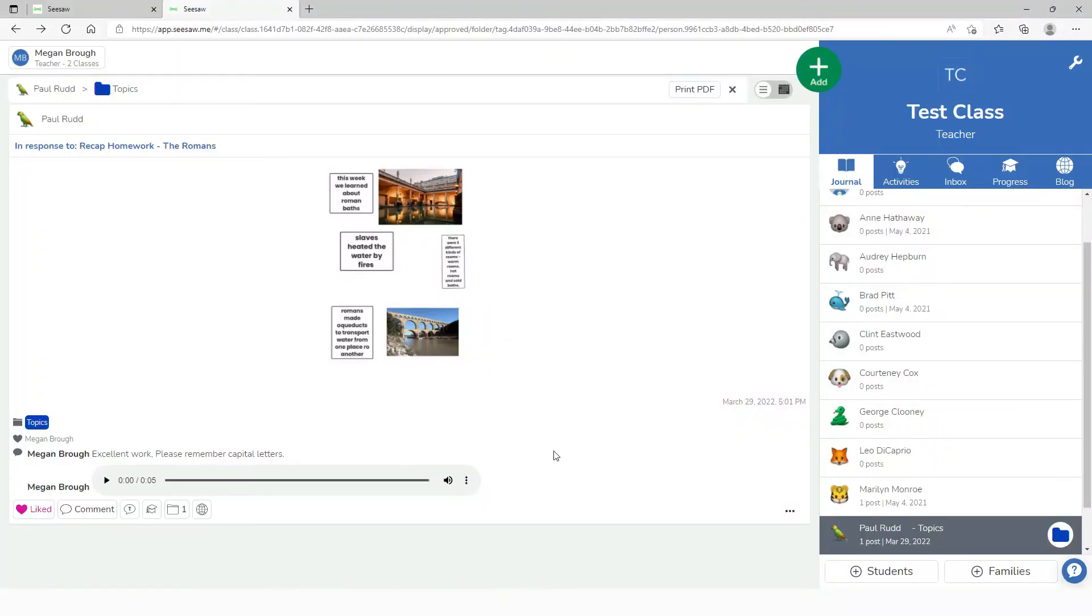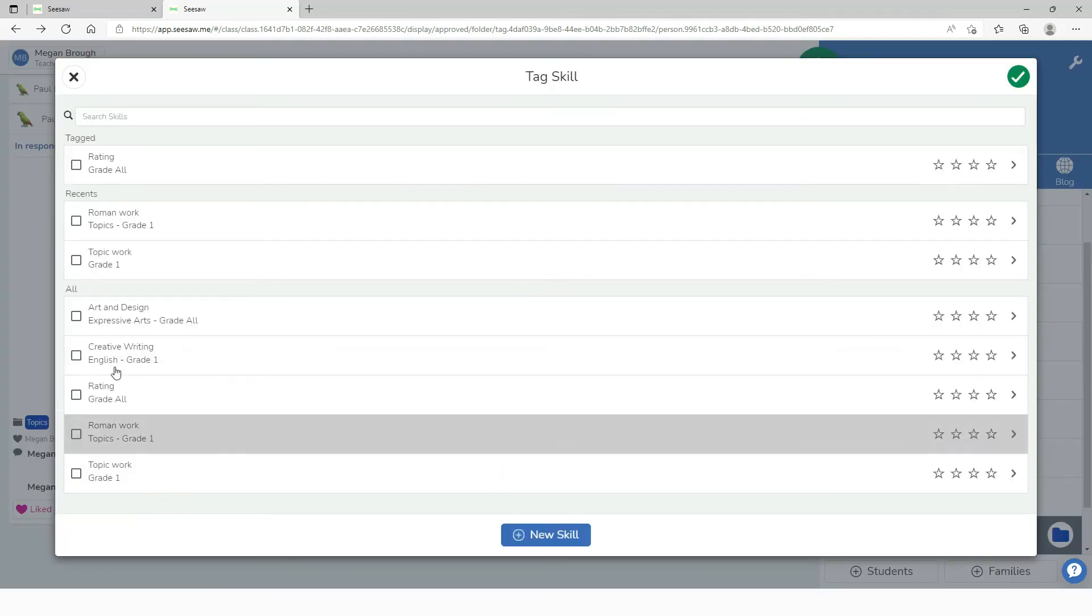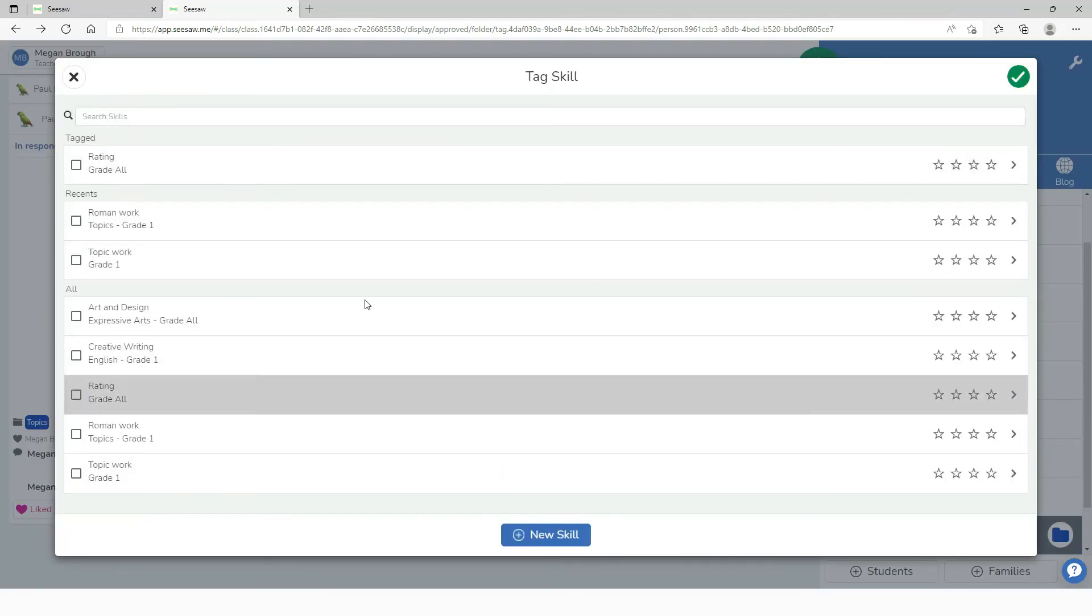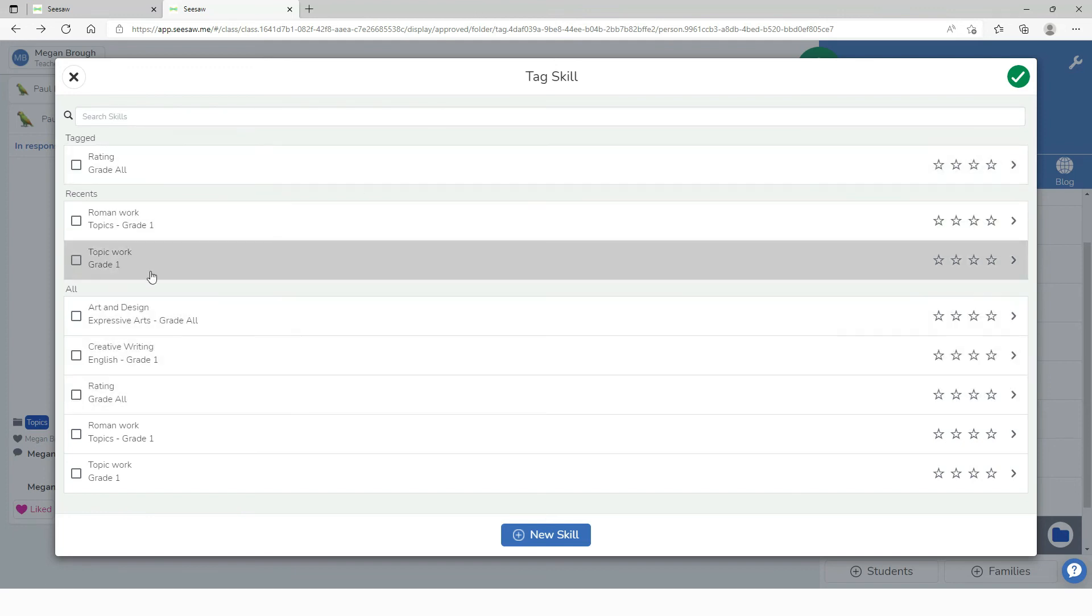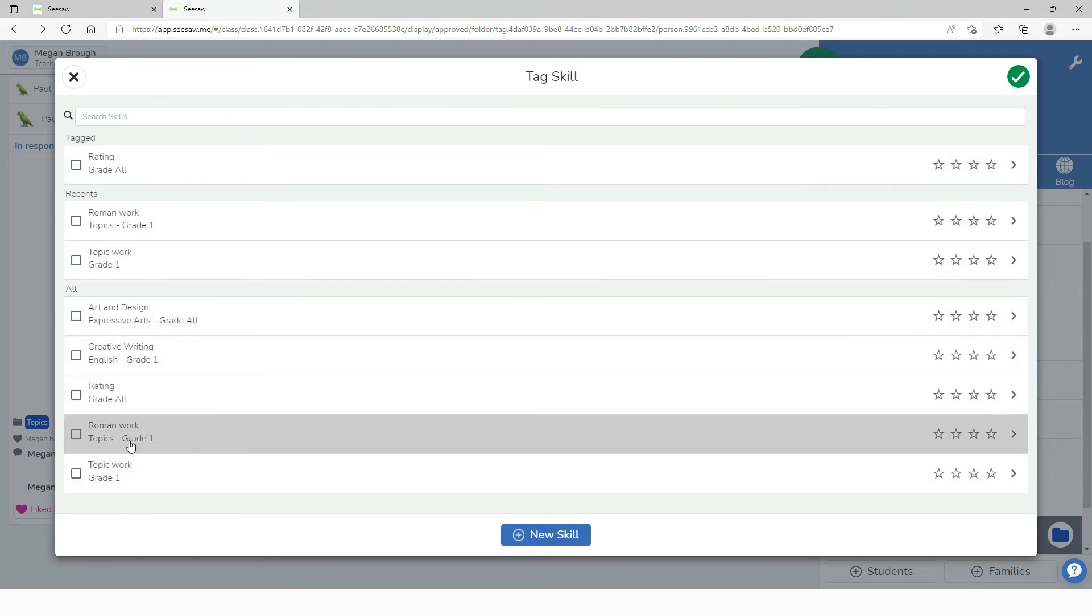Finally we can also look at skills progression. If we have a little look at the graduation cap we can see that I have created skills that I can rate Paul in and the rest of the class. So if I go to Roman work and topics and click on this I can also give him a rating here.